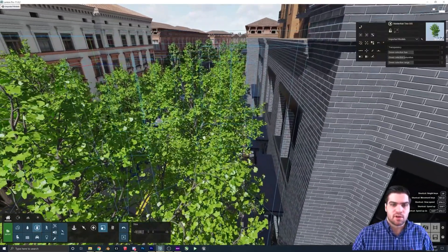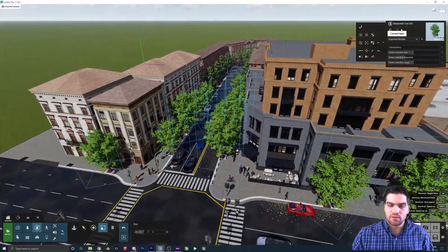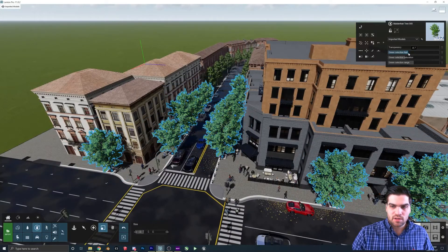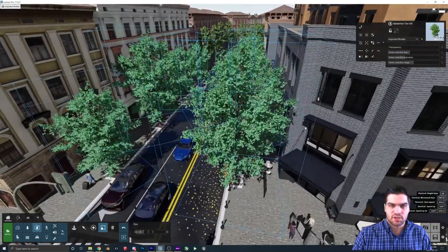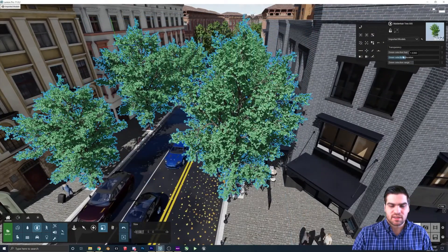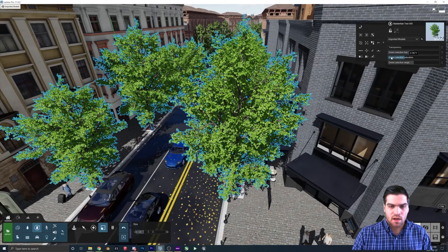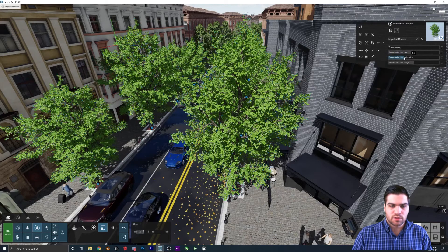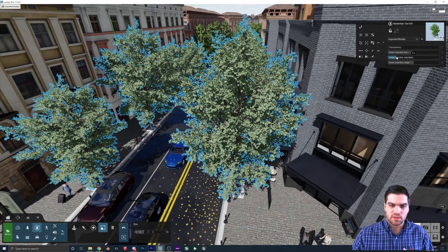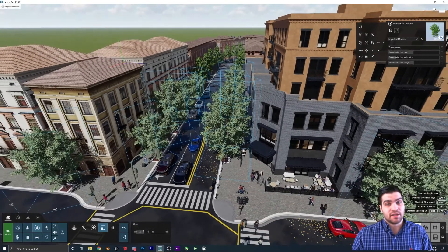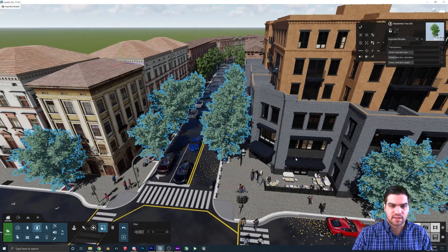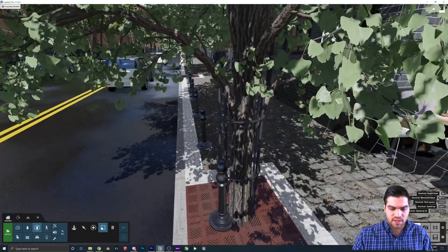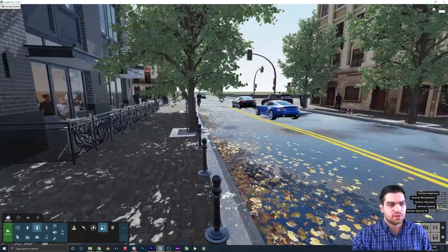This is the part where I box select everything. Now that they're all in, we can just box select everything and then adjust the green selection hue and also the saturation so that we can make it match the original a little bit more. I did want the trees to look the same because even though the leaves weren't very high quality on the other ones, I liked how they looked, so I'm trying to keep that same effect — but we'll get a much nicer look in the final render.